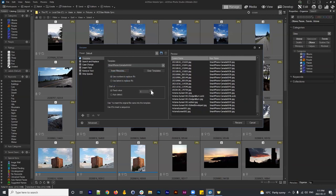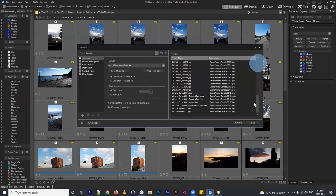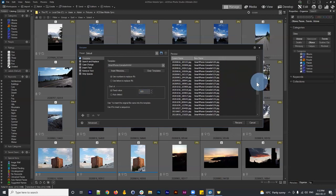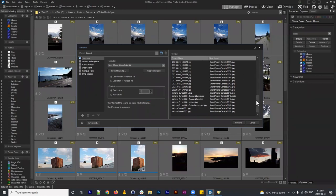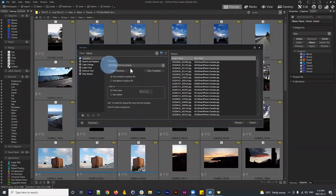You can start at values other than one, which is relevant when you already have a naming convention and are adding new images. If your last image is numbered 102, you can start at 103, so it continues: smartphone_canada_103 all the way to 152. To put the number first, just move the pound signs to the start of the template.